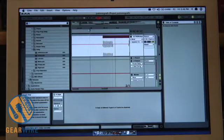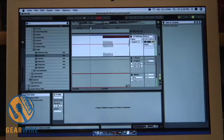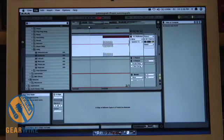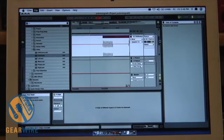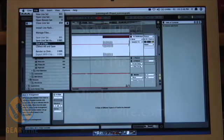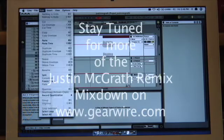Let's see how that sounds. Now my bass is back in sync. I'm going to save that by hitting Command S. You can also go up to File and choose Save Live Set.